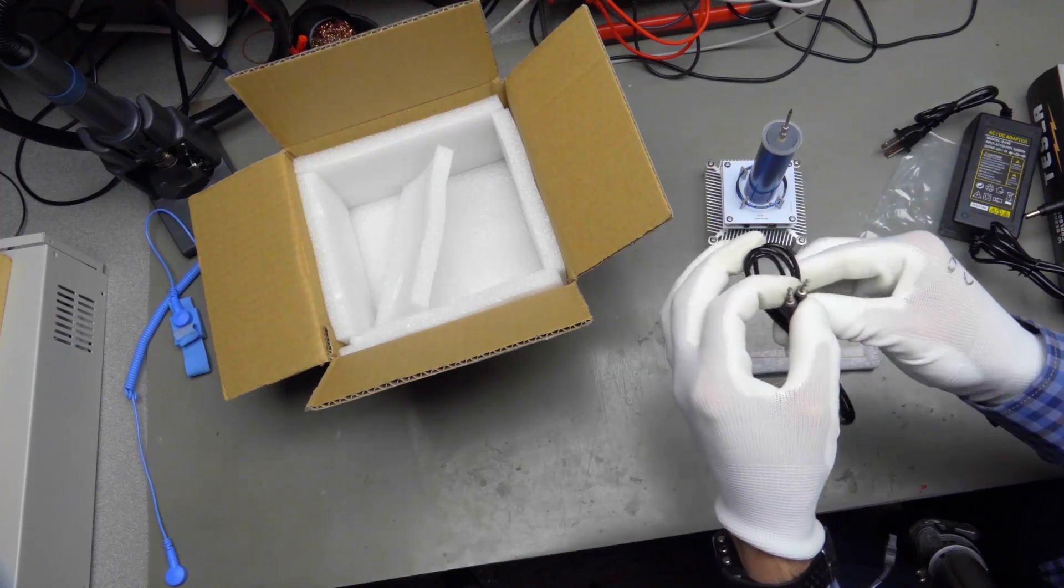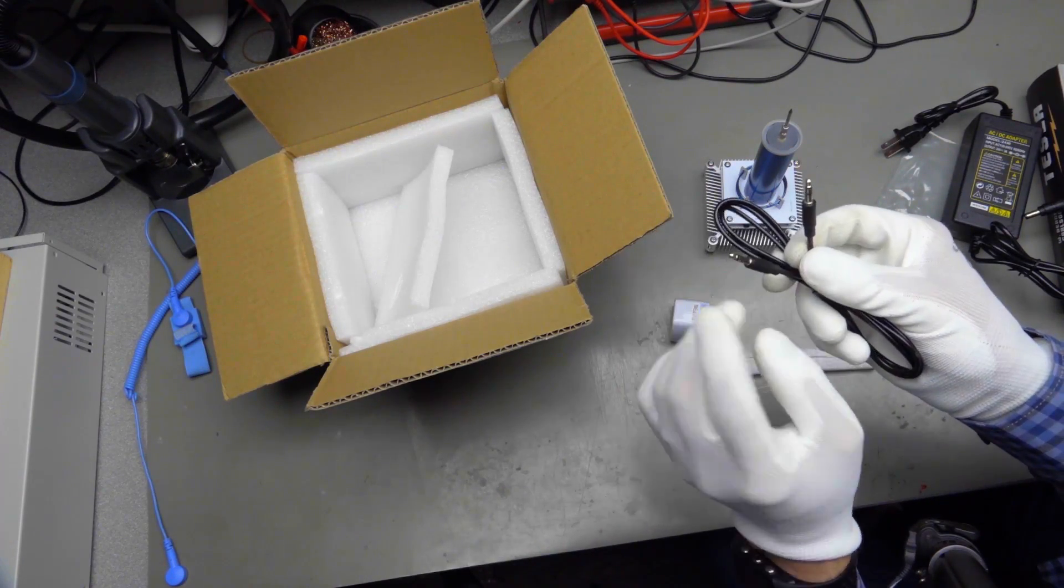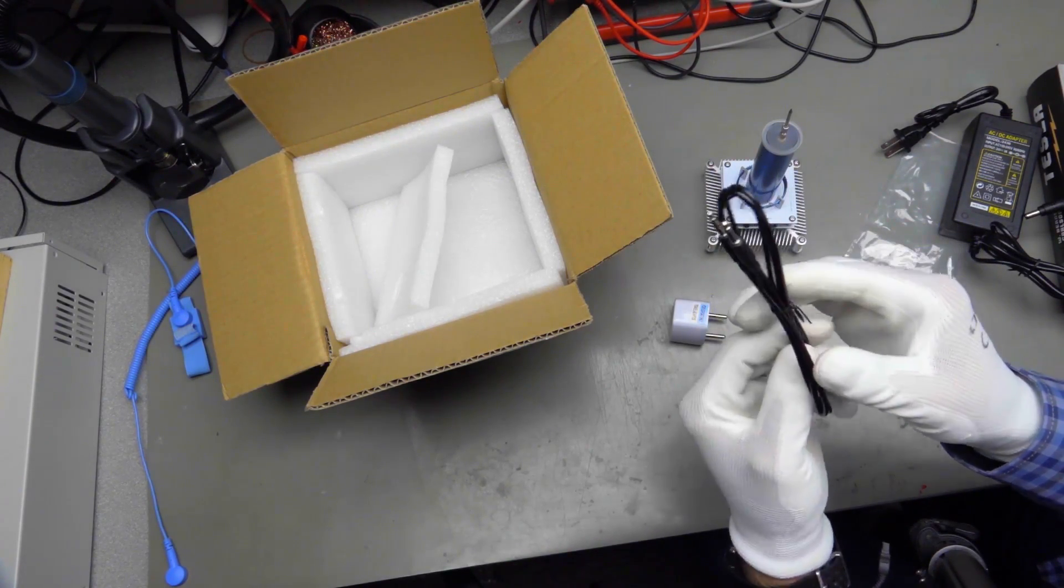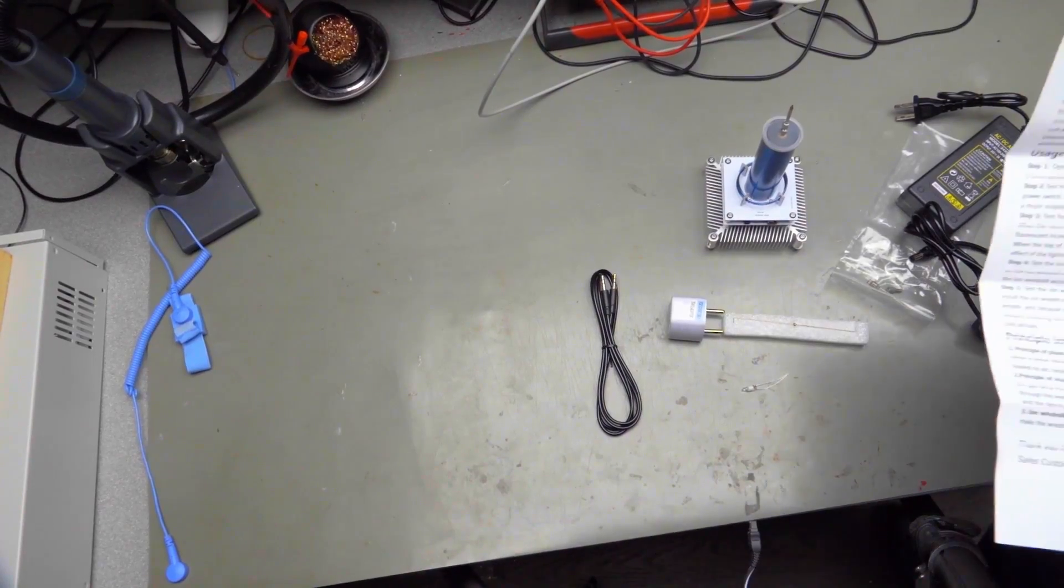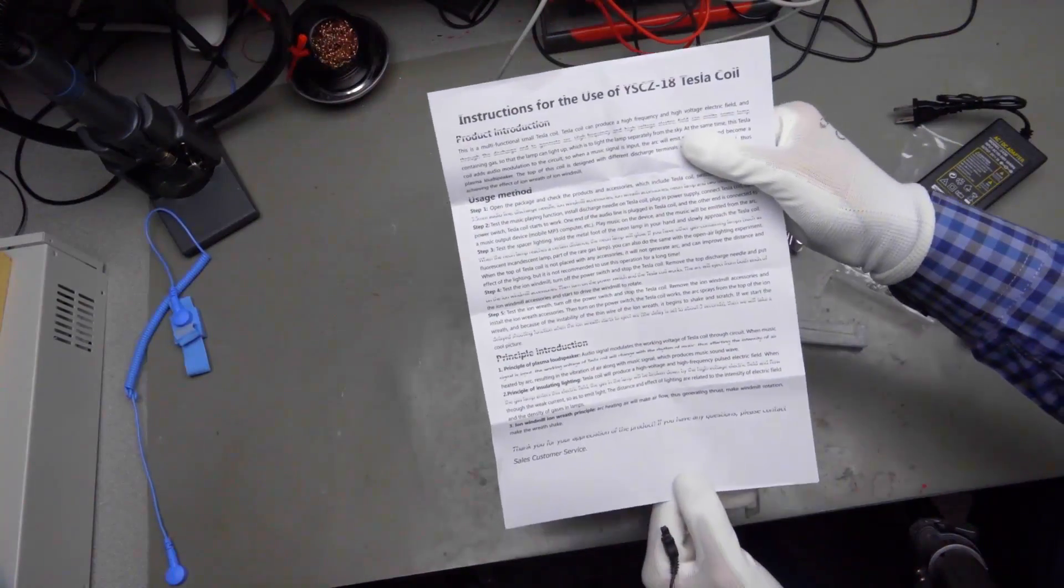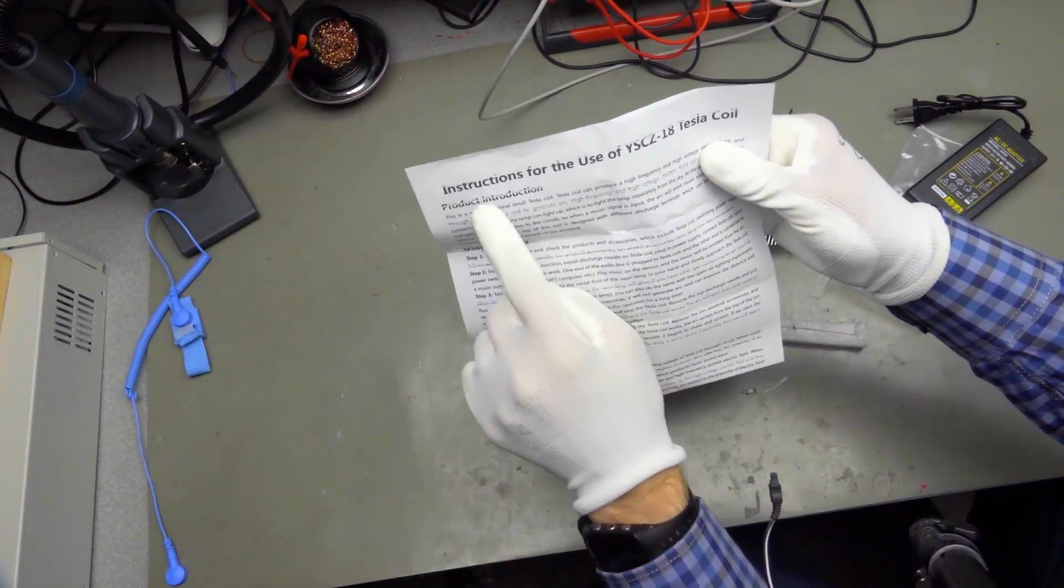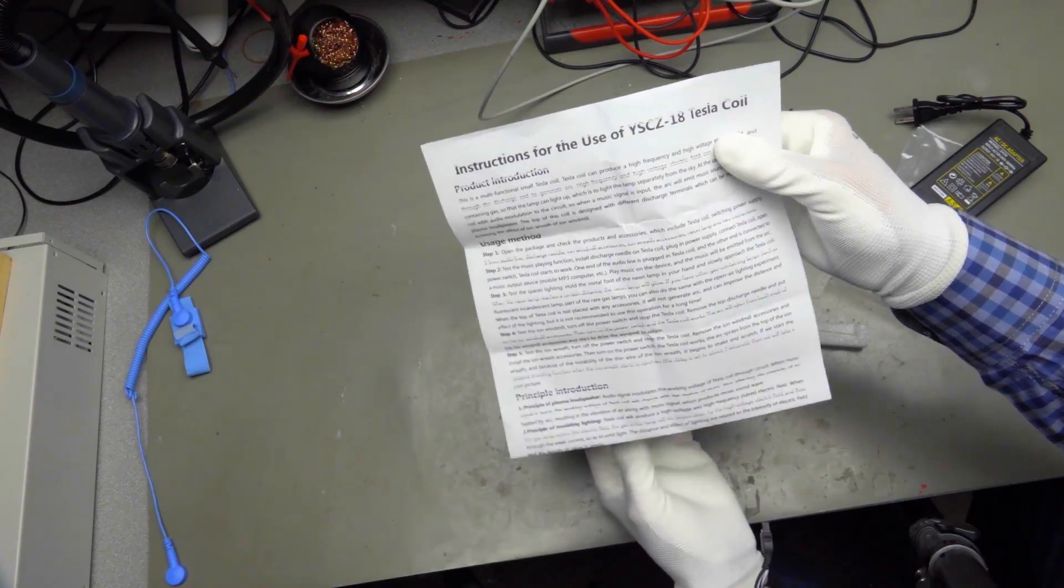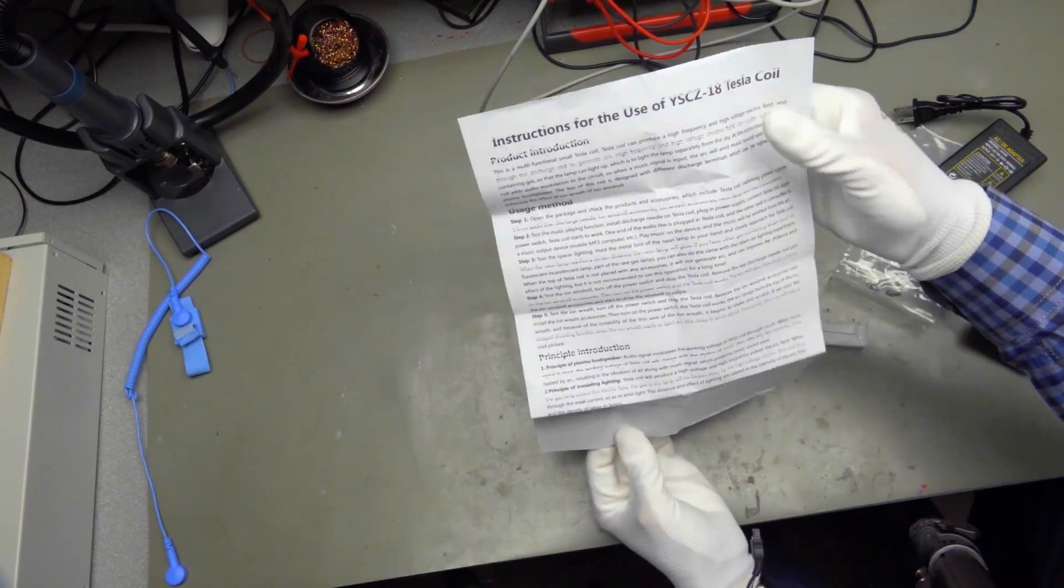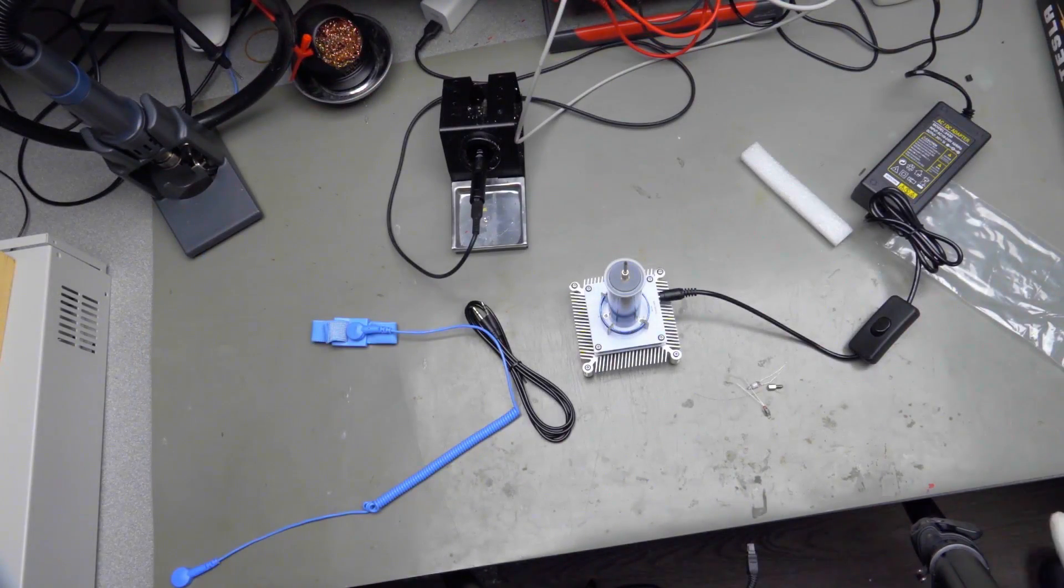Here we have something interesting. This is, I think, for sound. It even came with manual instructions for the use of this Tesla coil. Now, let's check it.